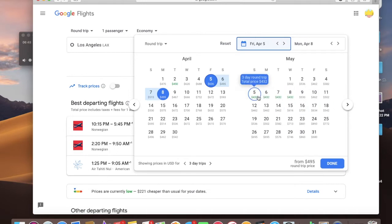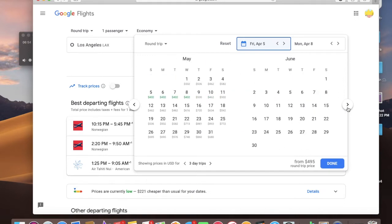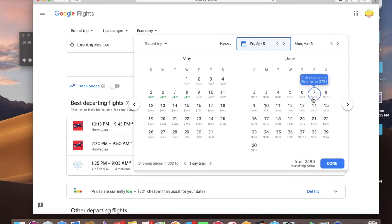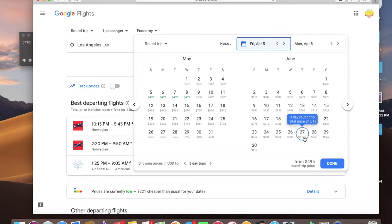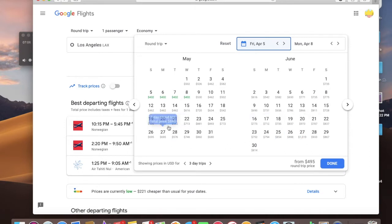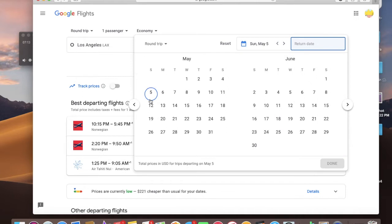May 5th, $432. So I'm liking that closer to my budget, let's look some more. June, they start getting more expensive just because those are the holidays, $735, over $1,000. So it looks like my best bet is to go the week of May 5th and do a $432 ticket.